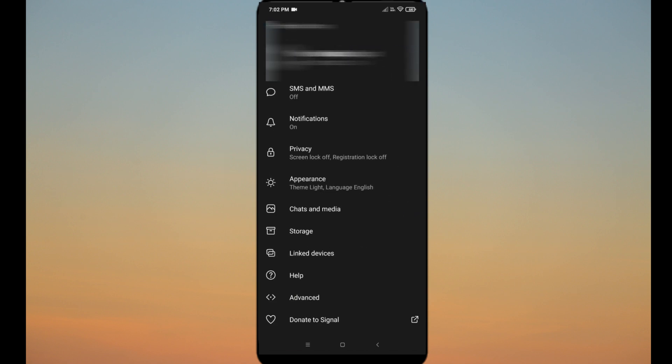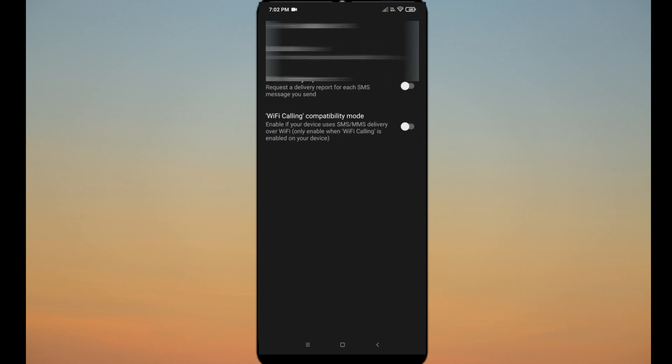You can turn on the SMS delivery report and Wi-Fi calling for SMS and MMS.